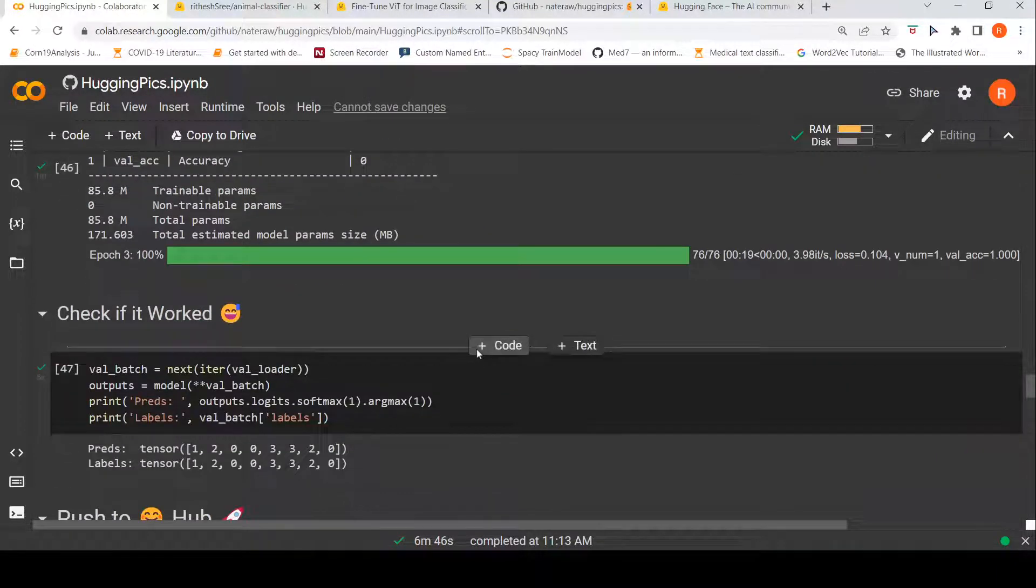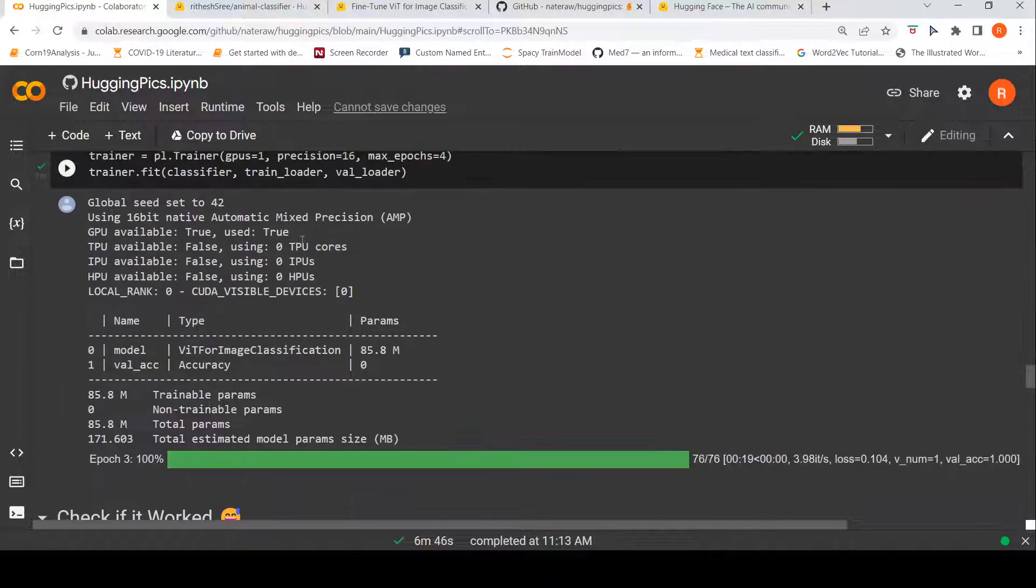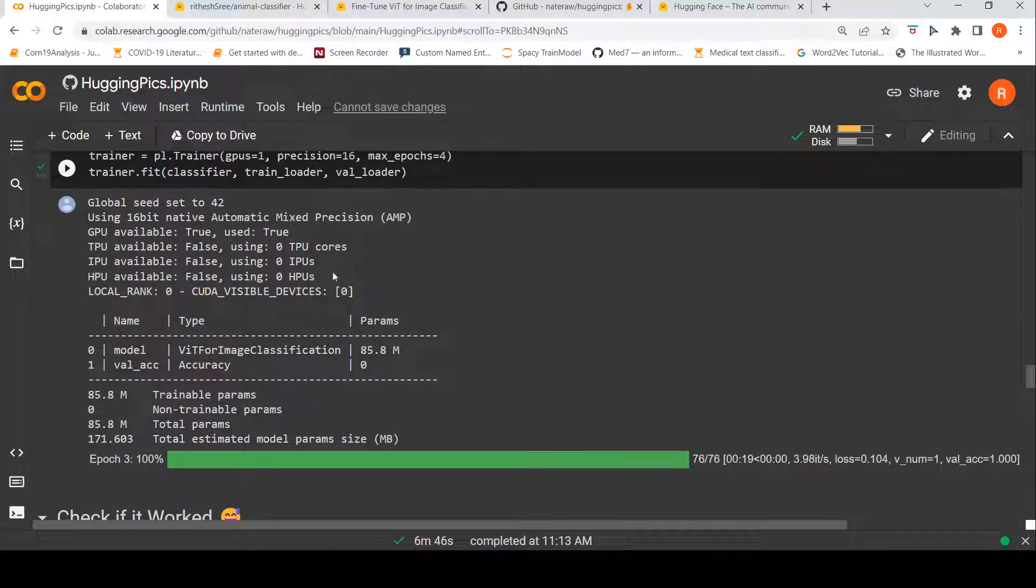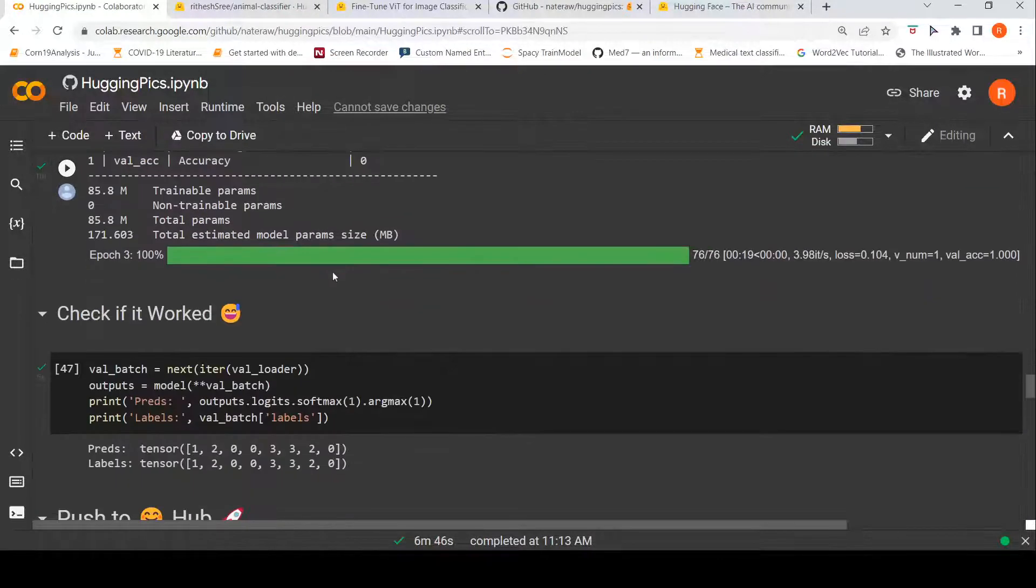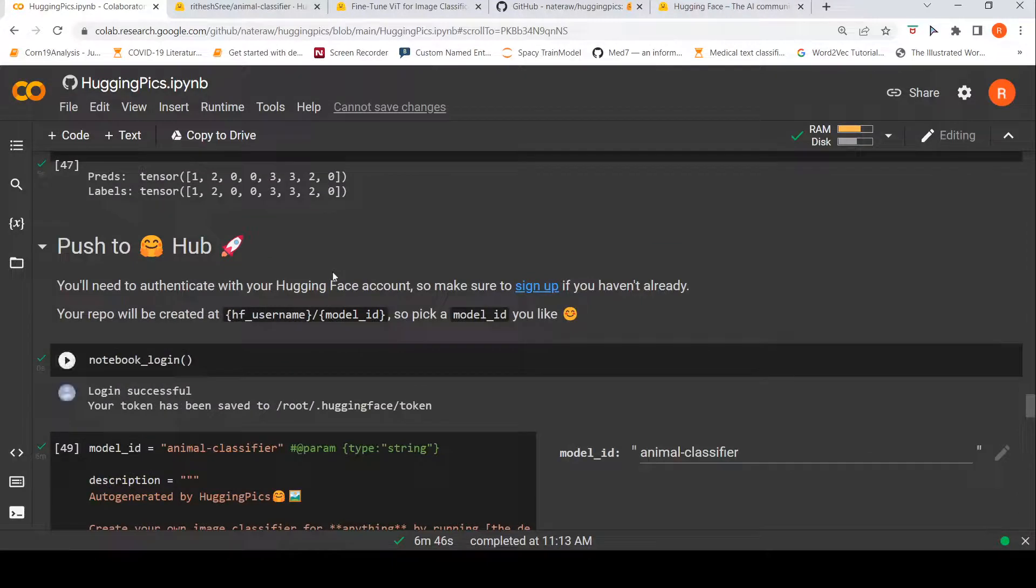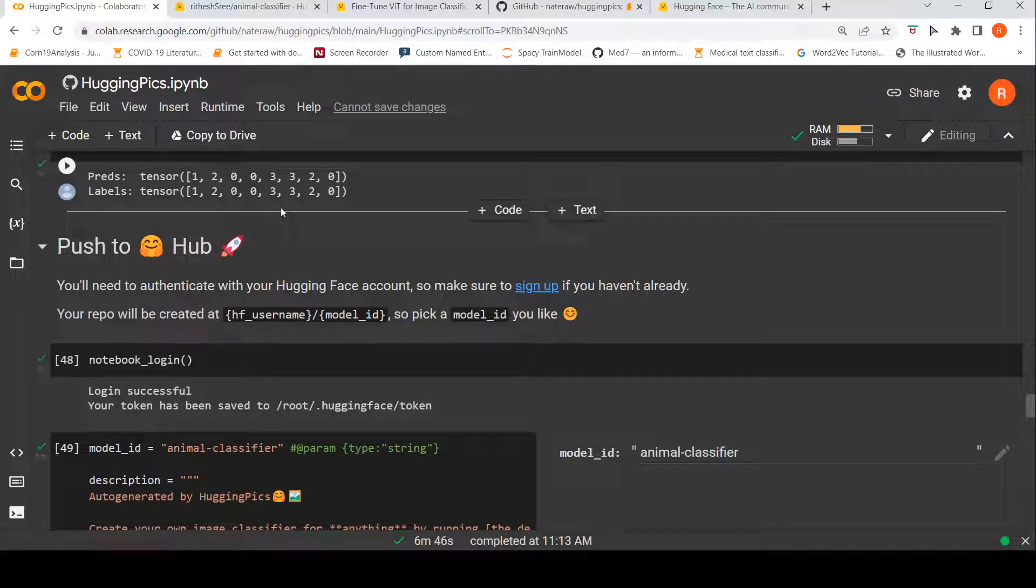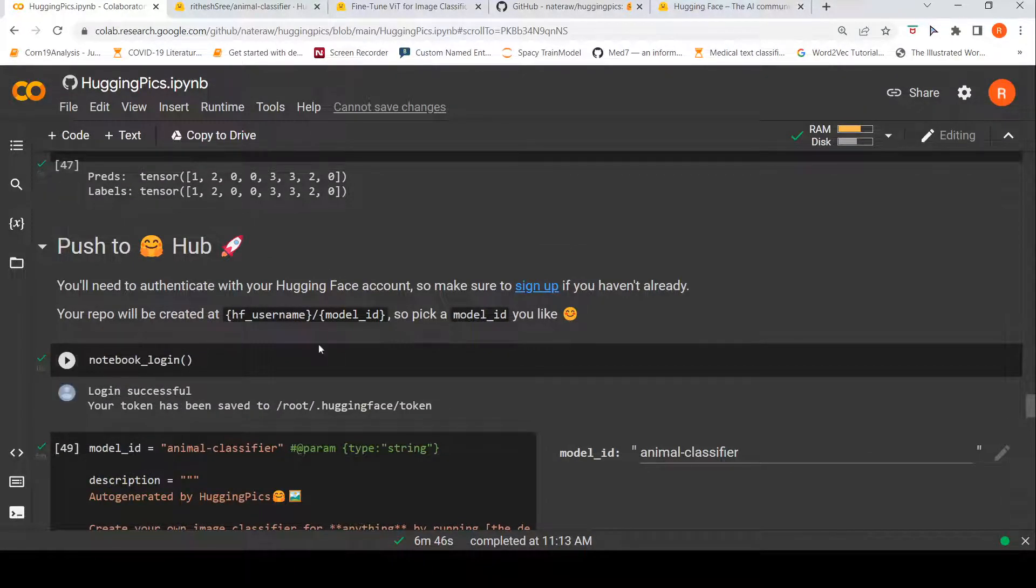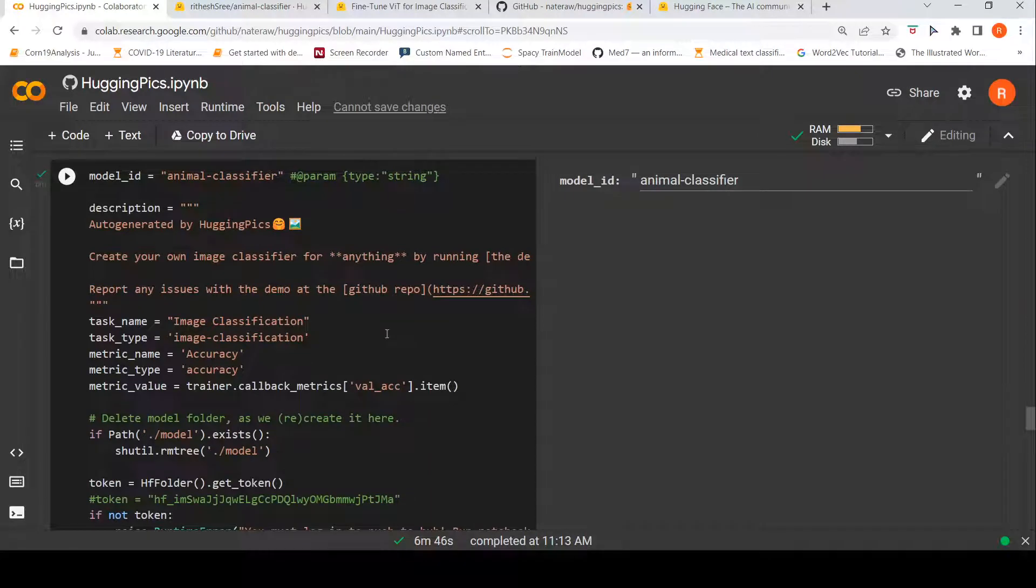Then what happens is that, so here you have details of how this classifier about the training details over here. And then you can check if it works on the validation data set and then you can push it into the hub.